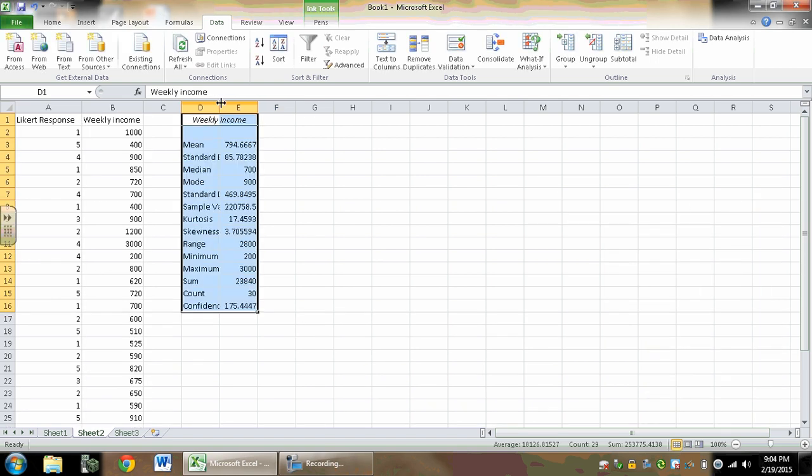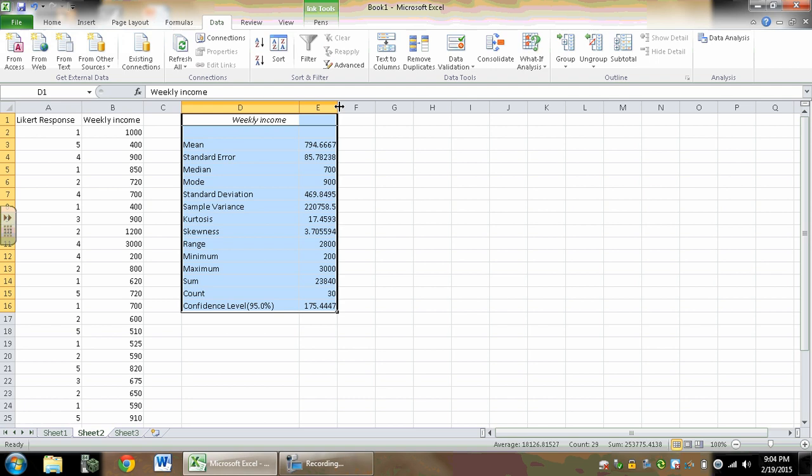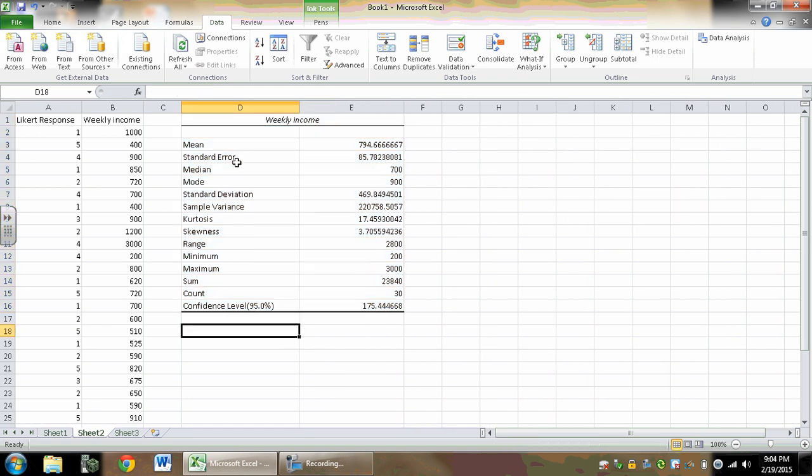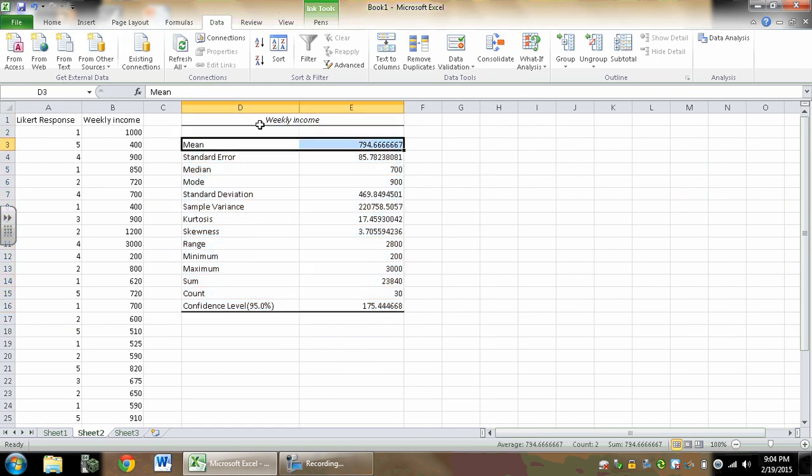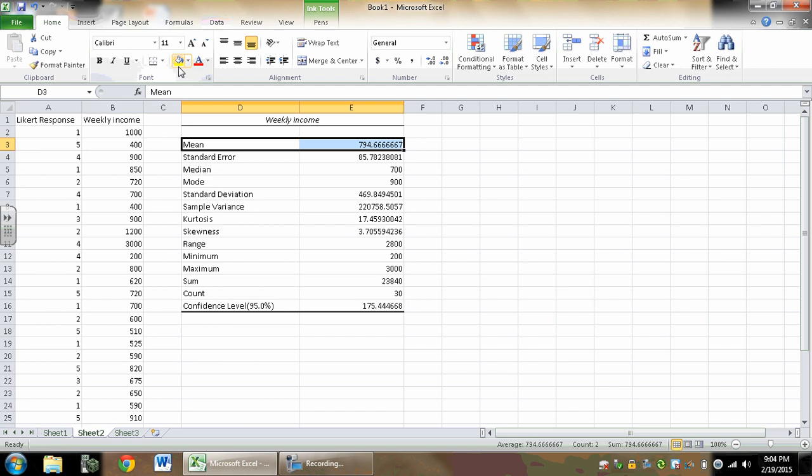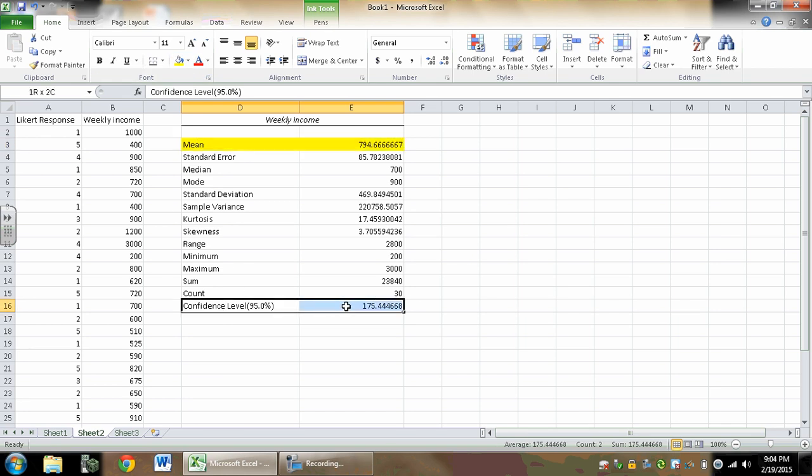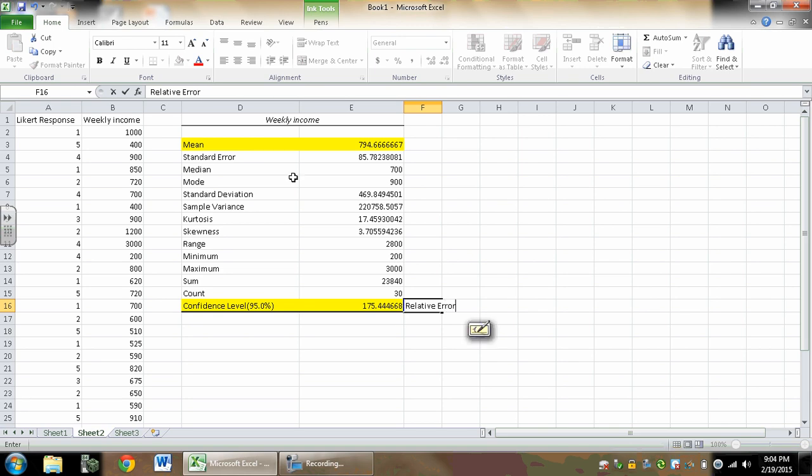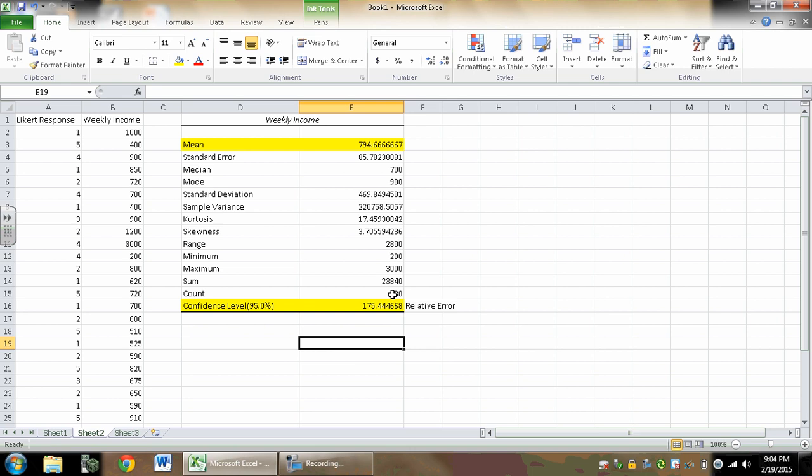And what we get then is the descriptive statistics with an extra line at the bottom. For our sake, if all I really care about is a confidence level, I really just need the mean and the number next to confidence level. Now this isn't the confidence level, this is the mean. This is actually your relative error.